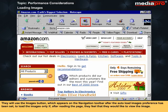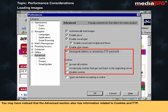Some users will even turn off the automatic loading of images through the advanced section of the Preferences dialog box. They will use the Images button, which appears on the navigation toolbar after the autoload images preference has been set, to load the images only if, after reading the page, they feel that they would like to view the image. You may notice that the advanced section also has information related to Cookies and FTP.